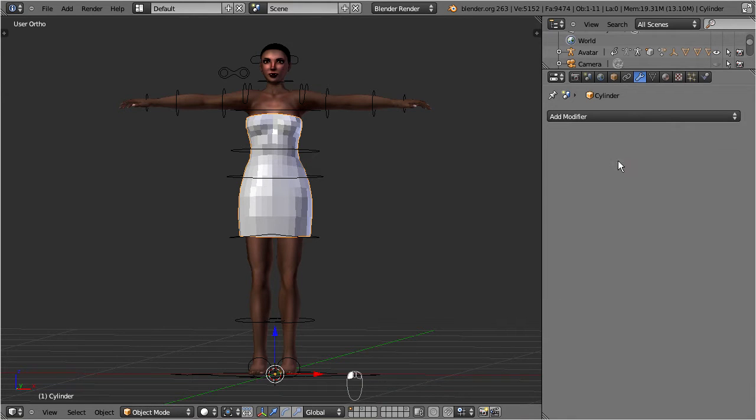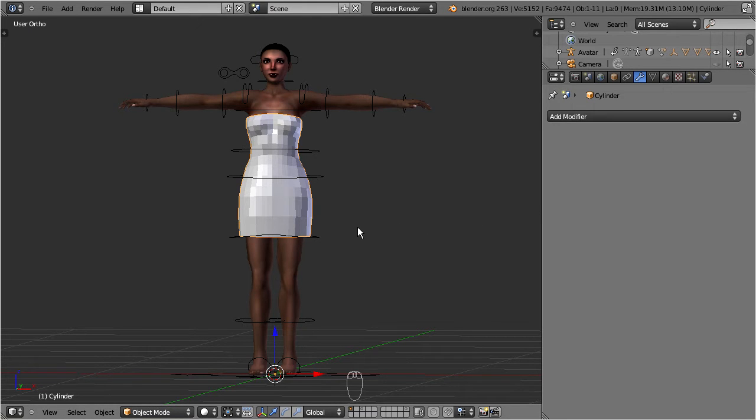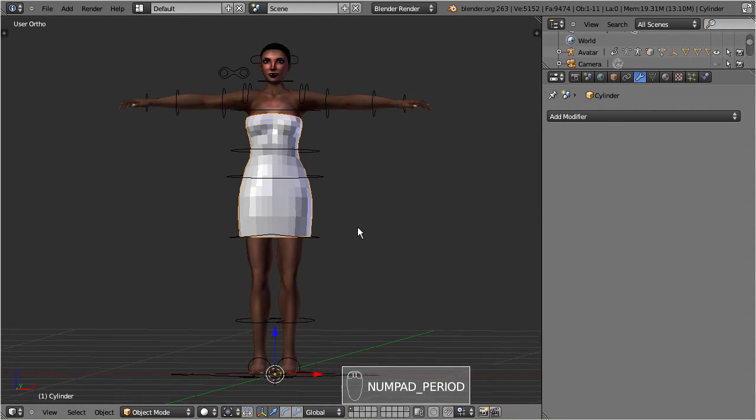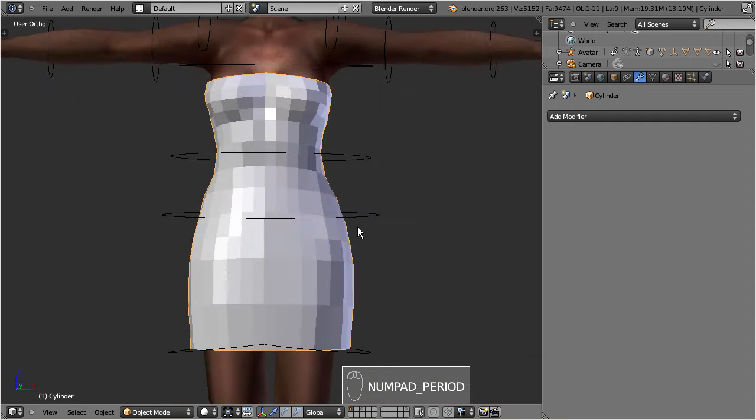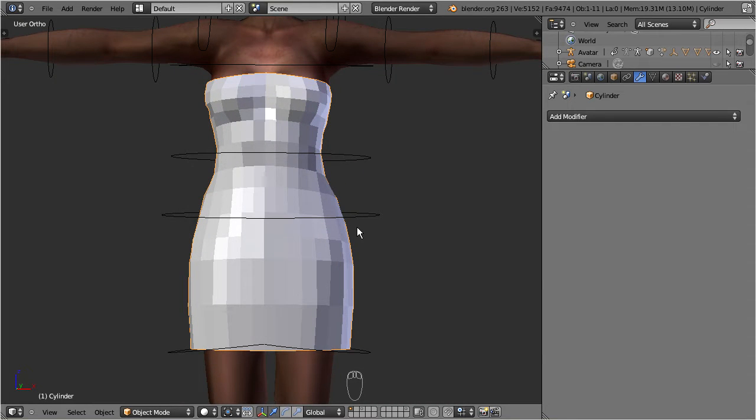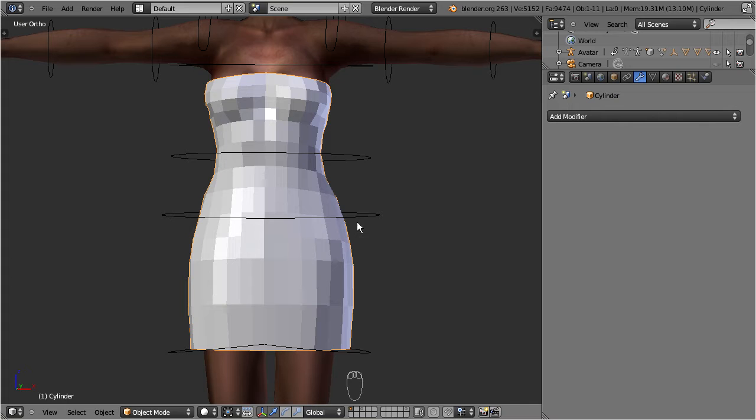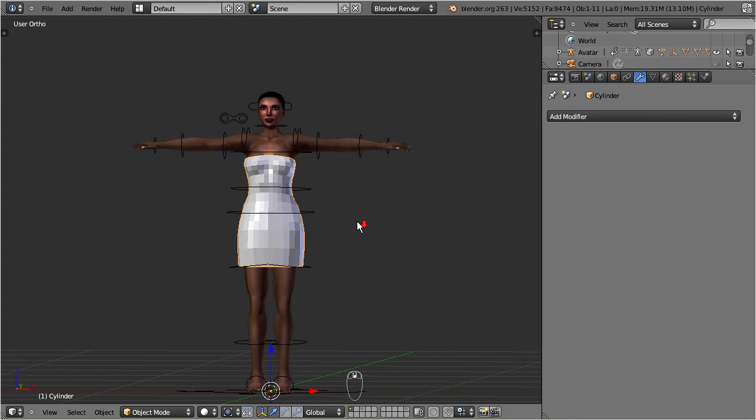We now have to solve two problems. First we have to attach the dress to a rig, or in Blender slang, we have to parent the dress to an armature. And then we have to add the bone weights. The bone weights define exactly how the mesh reacts to the bone movements of the armature. Normally you will rig your model first, and then define the weighting in the next step.